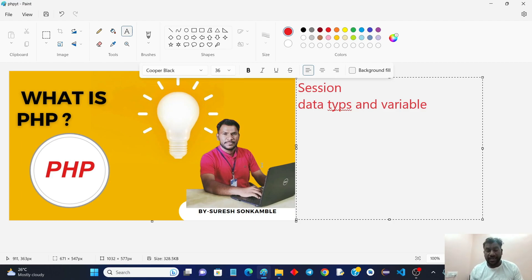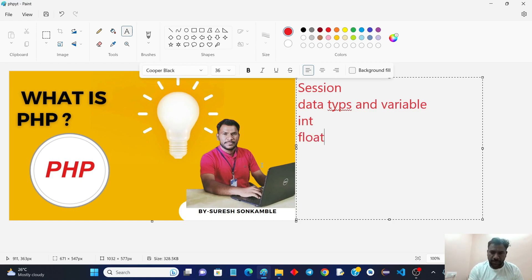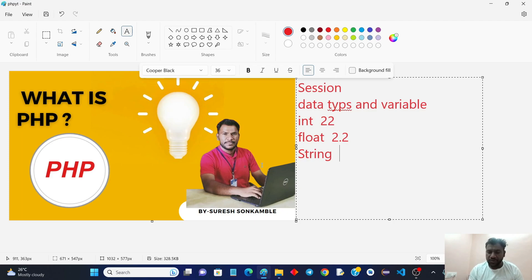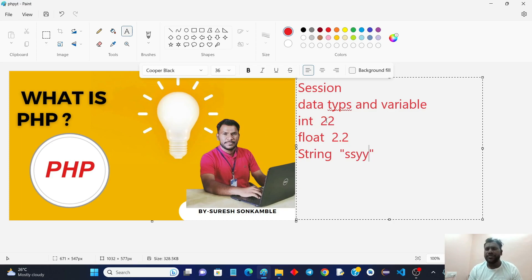We are going to see how to define variables and what different data types are available in PHP. Basically, data types mean — in C and C++ we use integer for storing numeric data, float for storing decimal point data, and string for storing text. In Java similarly, for storing different kinds of data we use different kinds of variables.